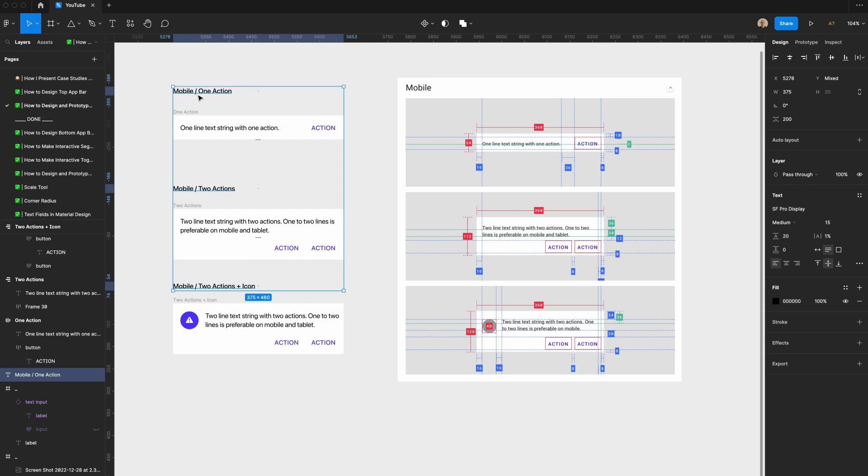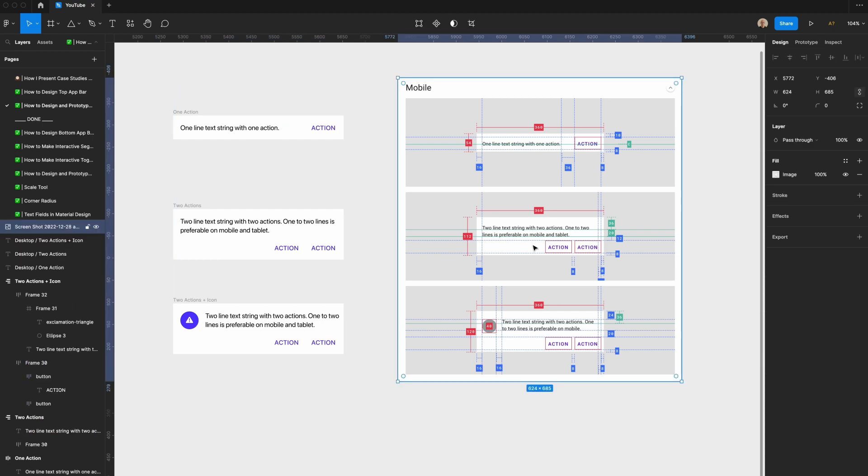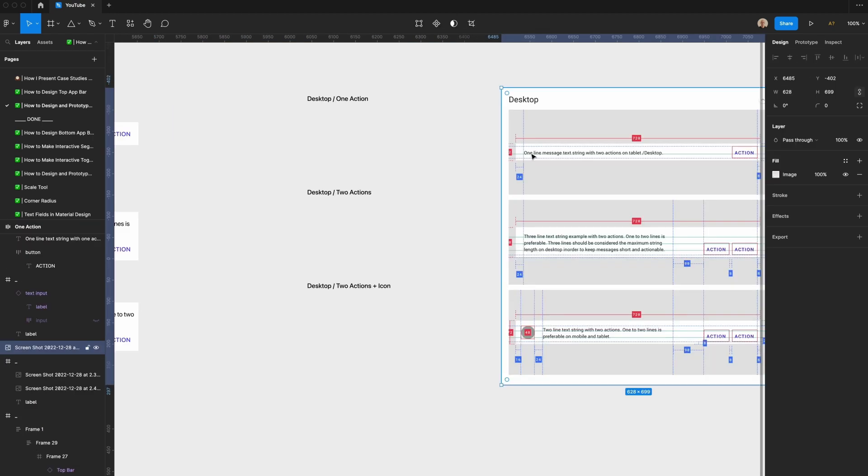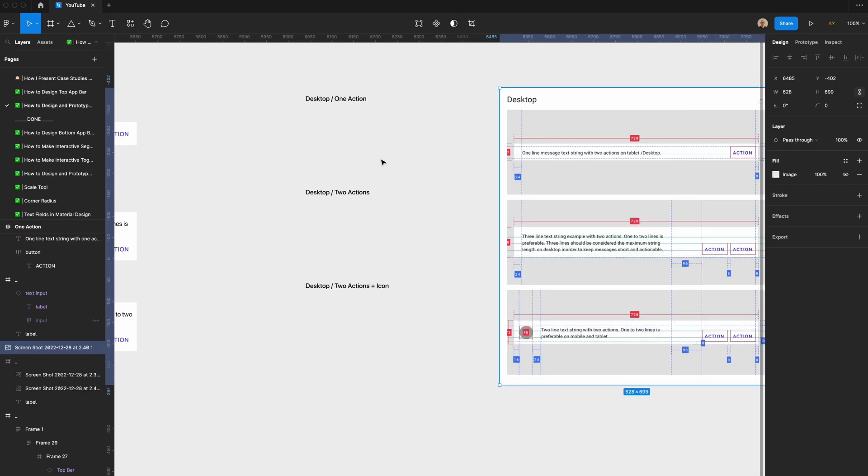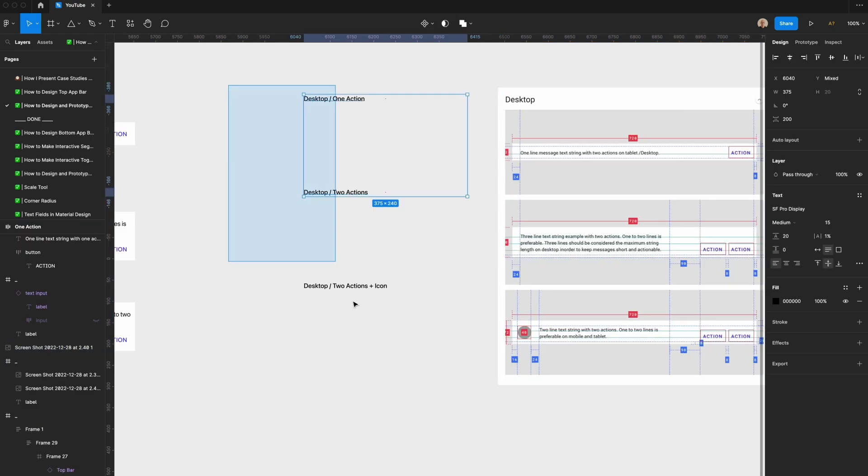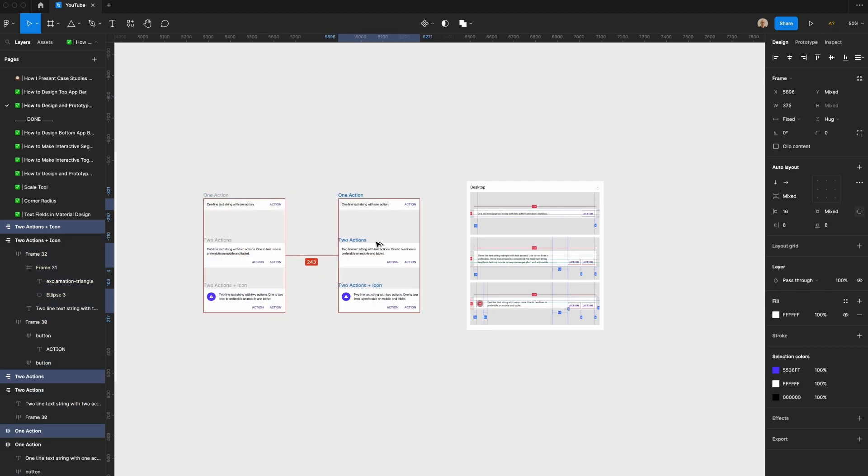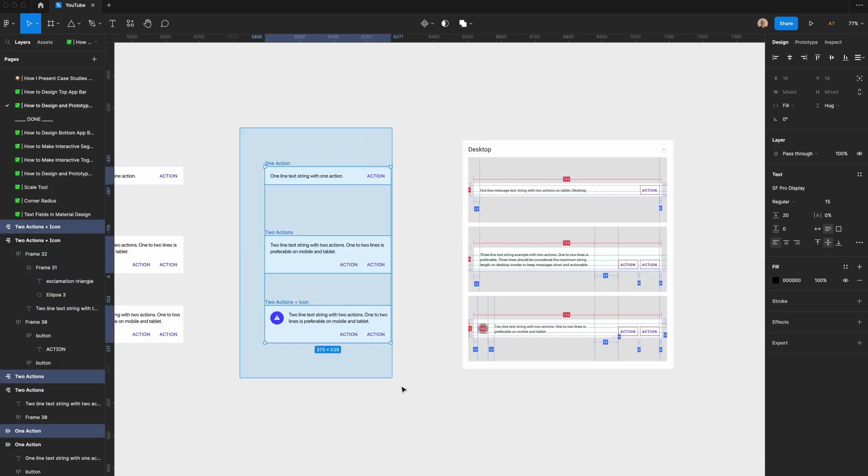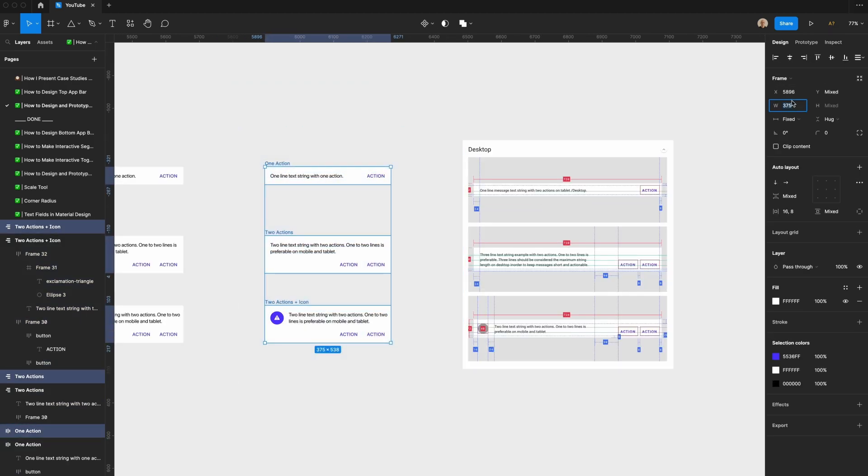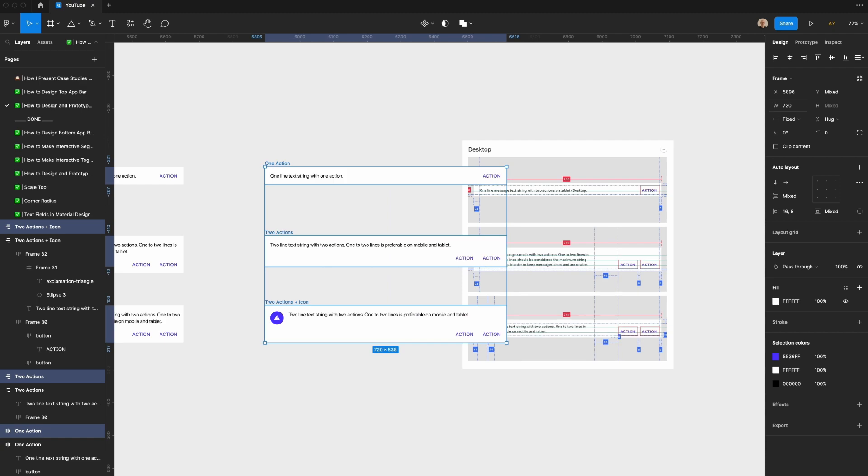I'm going to delete all three of these titles, get rid of this. Now I'm going to design the desktop versions of this, take all three of these. Now we'll set the width of each of these to be 720 pixels like the image here.